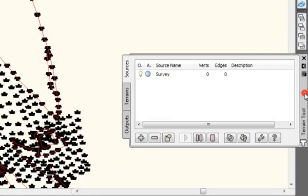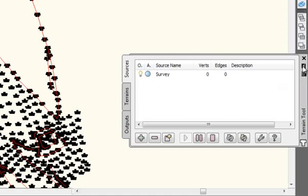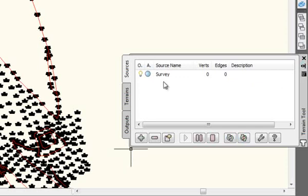Now that's a, you can see there, the survey source. Now, if you just click that, it will keep it locked open. Now, the next thing to do is to create a terrain using that source.